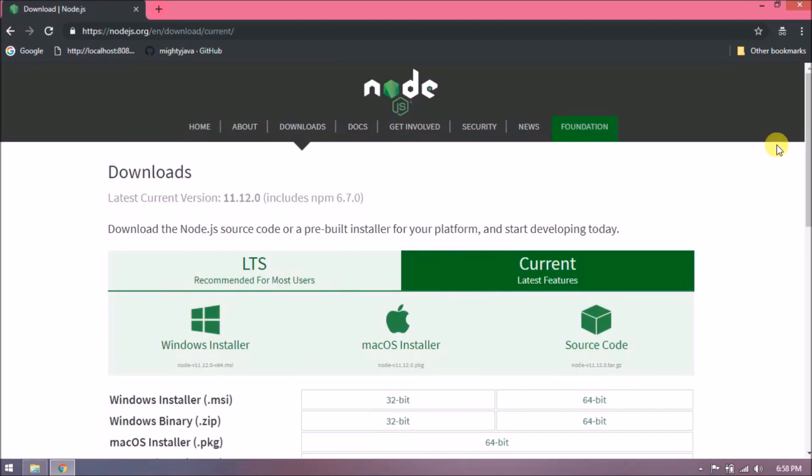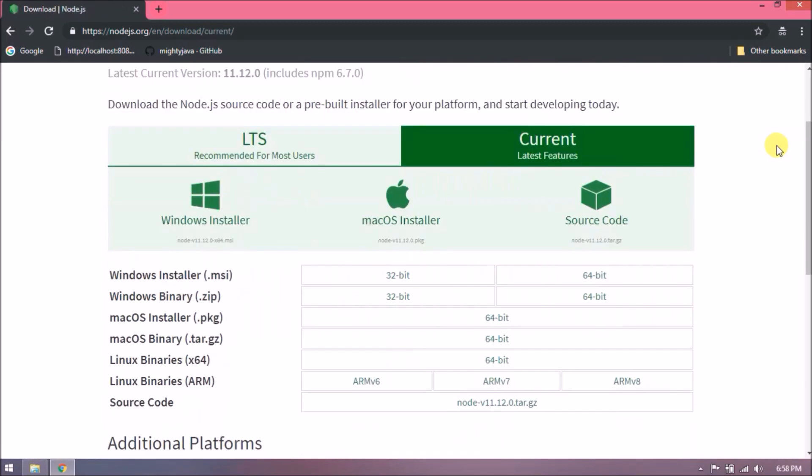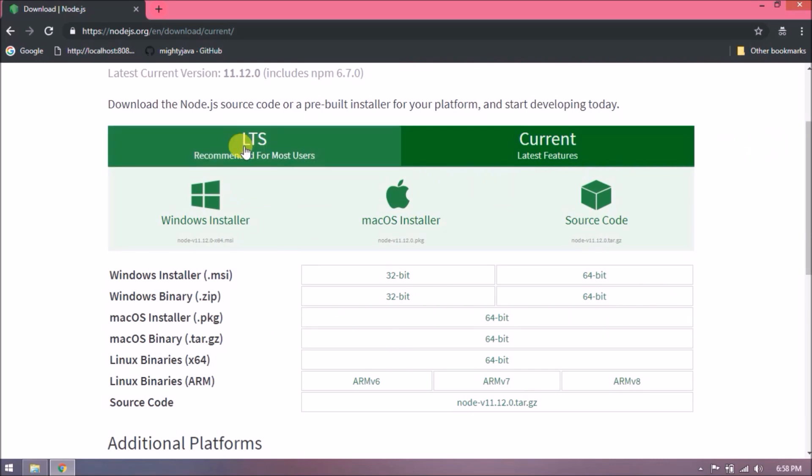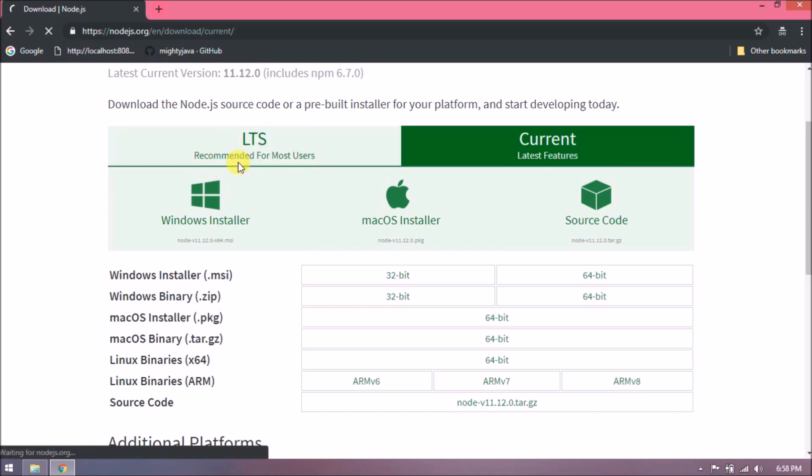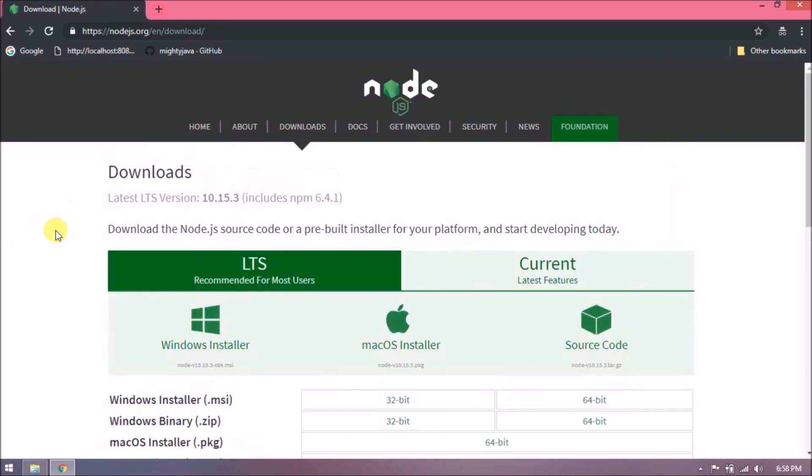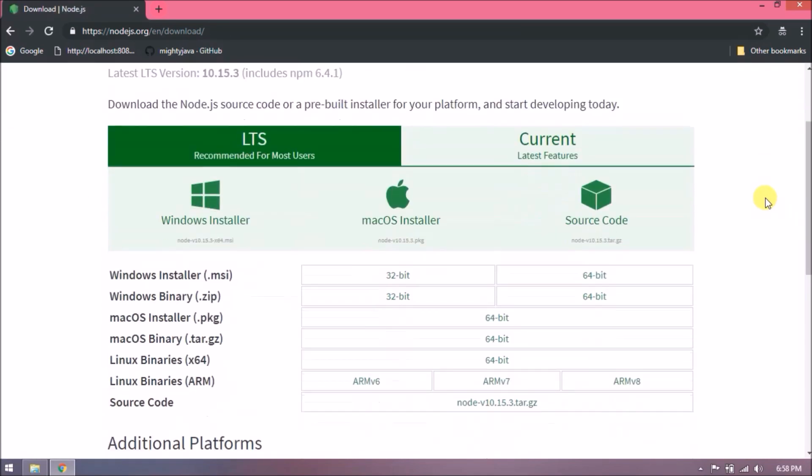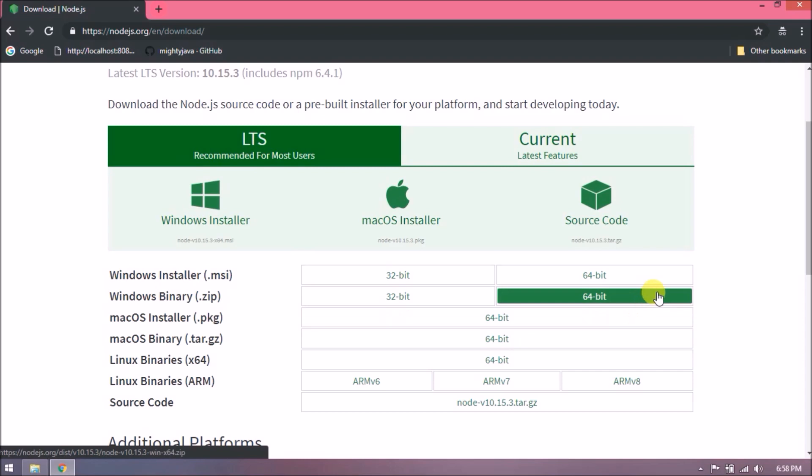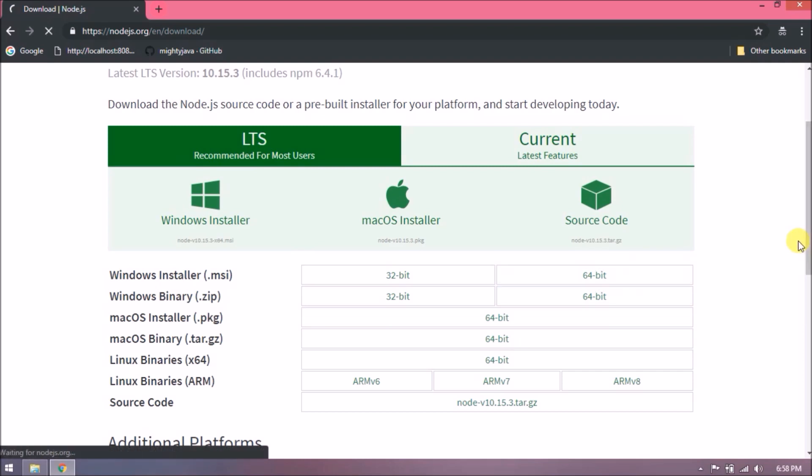This is also the same as LTS. If you want, you can download the latest Node.js, but as you can see, the first tab mentions recommended for most users, so I will go with the first tab. I am using Windows 64-bit, so let's download the MSI file.